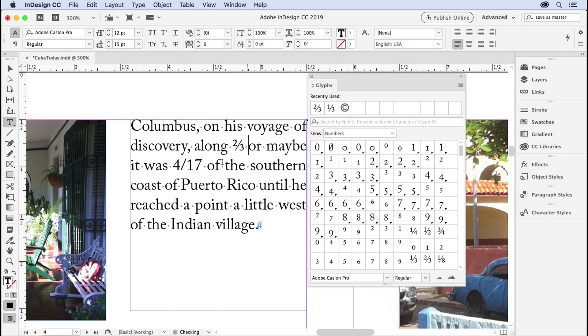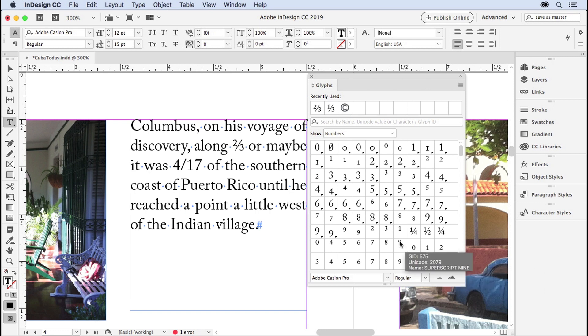Now what about four-seventeenths? Well, most fonts don't have four-seventeenths built in. You're lucky if you get one-half, one-quarter, and three-quarters, and bonus if you get eighths and thirds. But this one you're not going to have.